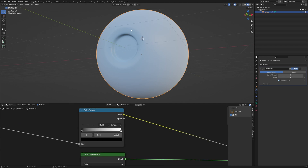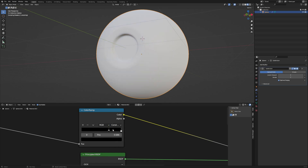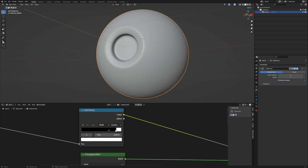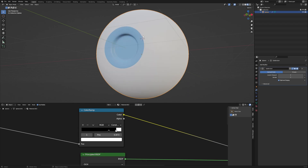We want the iris to appear around where we've marked it. I'm going to move this slider somewhat here and change the interpolation to constant. Then I'll pull this slider outward until it reaches where we've marked the iris. Yeah, it's correct — I want my iris to be around here.